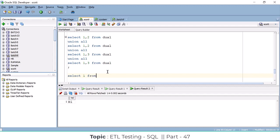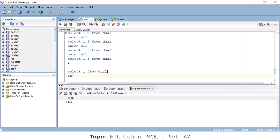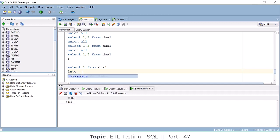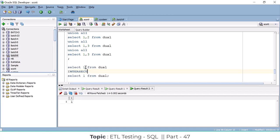Let's see: SELECT 1 FROM DUAL INTERSECT SELECT 1 FROM DUAL. Write like this and execute. There is common data — only it will fetch the output. See — only one record came.